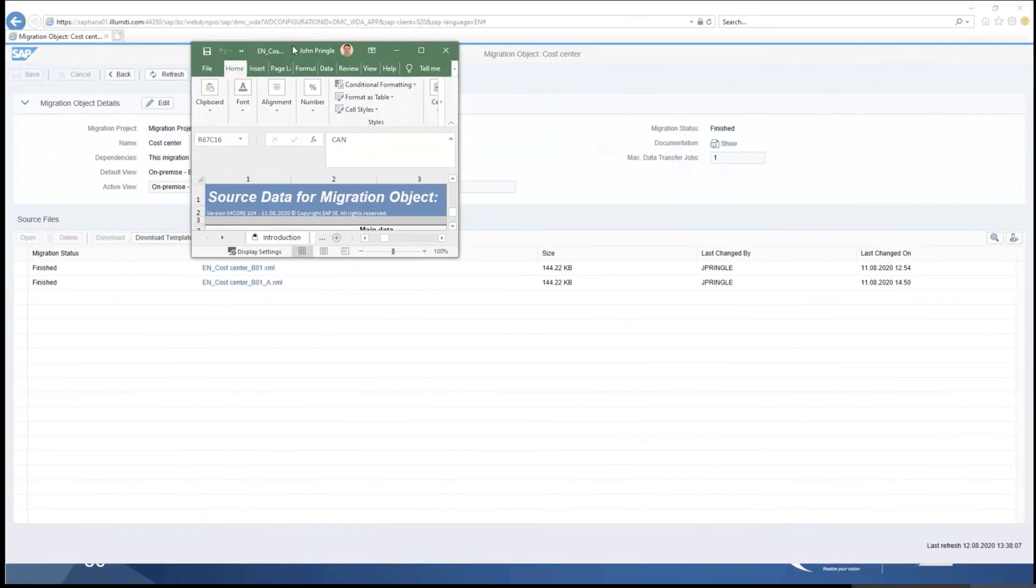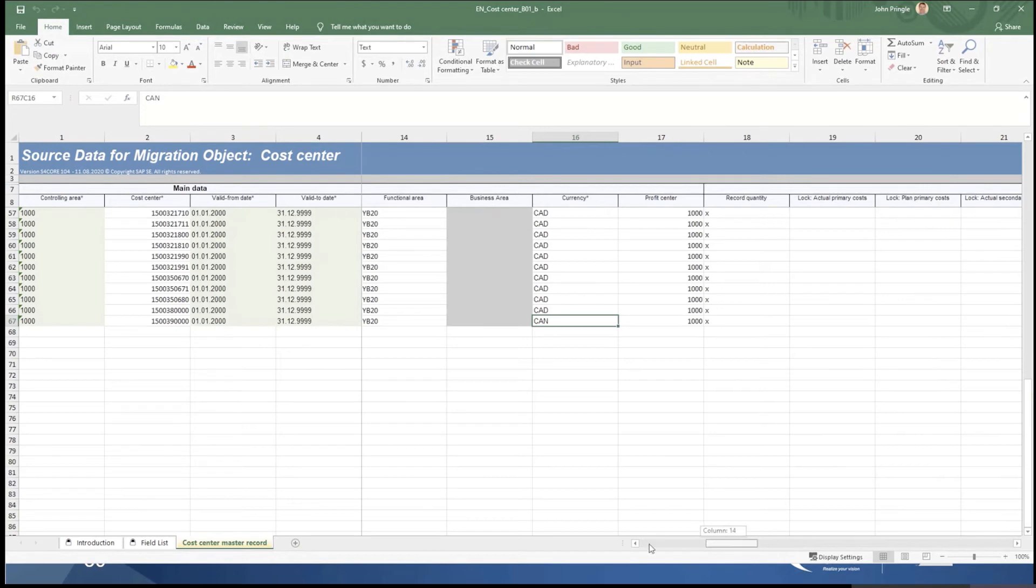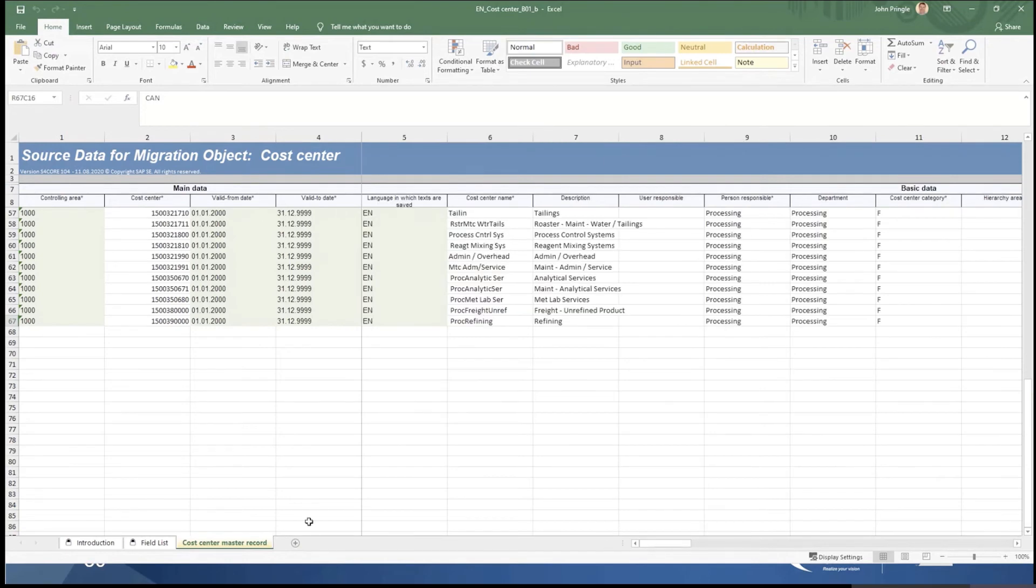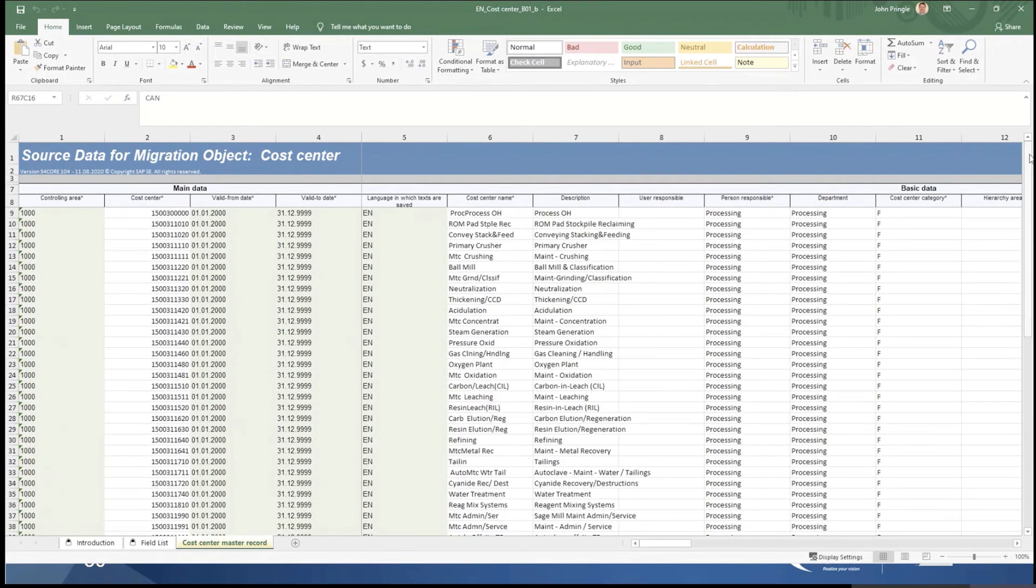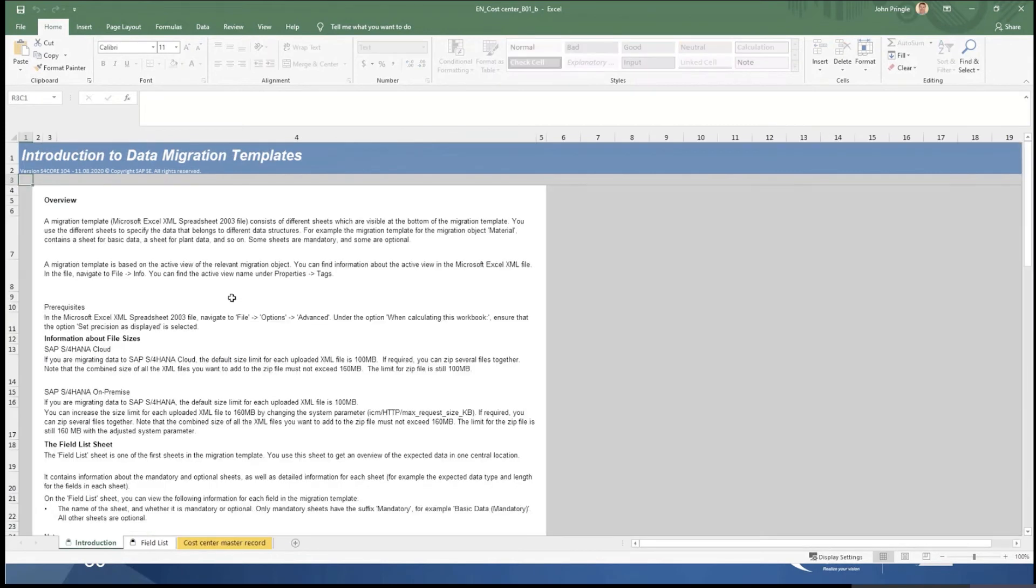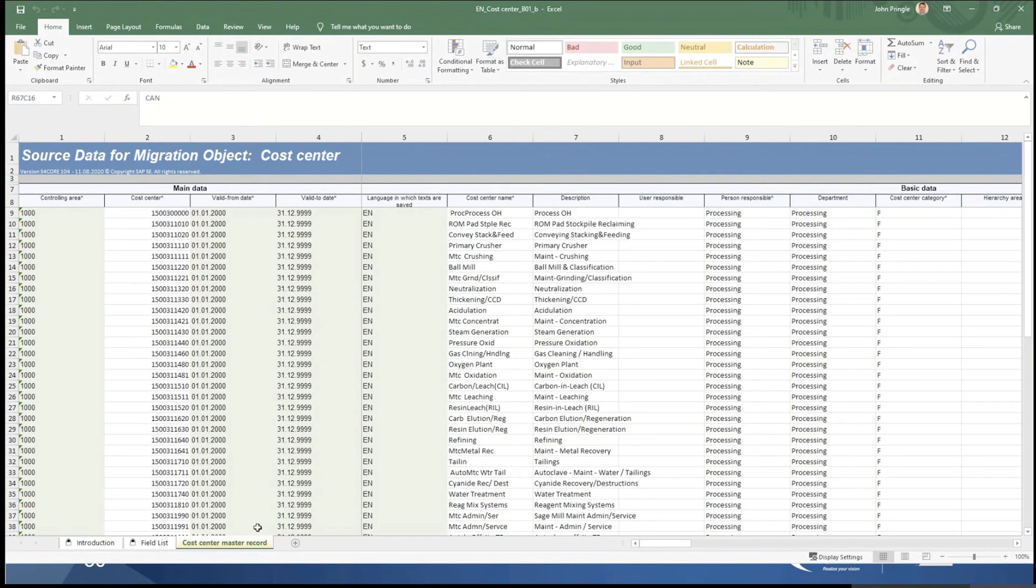So here's my file. What I'd previously done was downloaded a template, but you'll see, this is my file. I have my introduction, which gives me some information about how to use the file. I have my field list of what's in this file, and you'll see in this case, this is a simple object. There's only one tab.